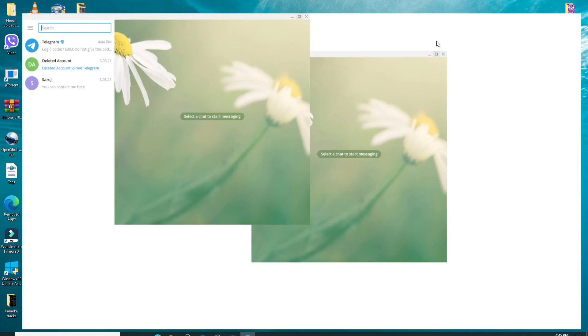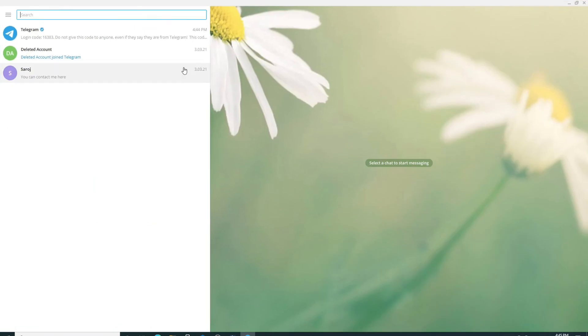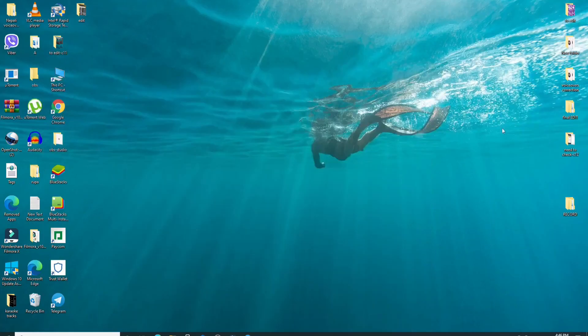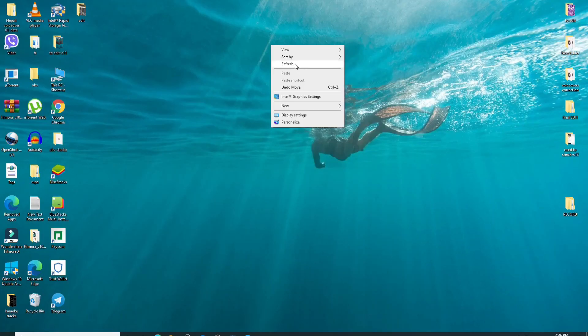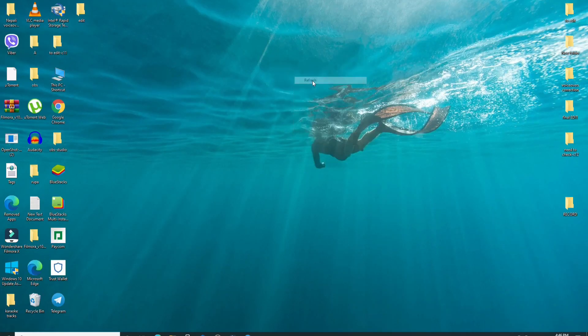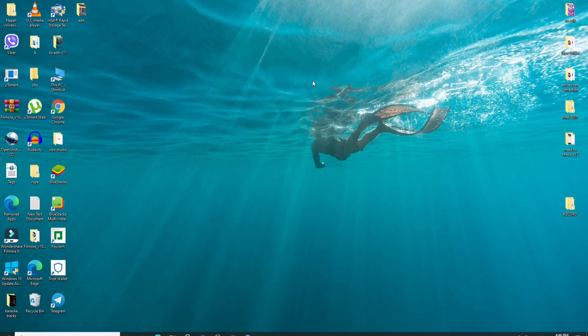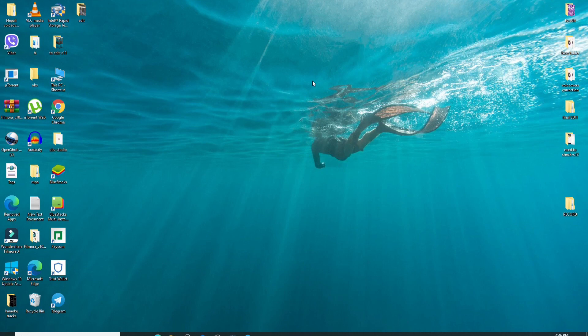That is how you can log into your telegram using the desktop application easily. I hope the tutorial was helpful to you. If it was in any way, go ahead and give it a thumbs up. Feel free to comment down below in the comment box if you have a question or a feedback for us. I'll be back soon with more tutorial episodes. Goodbye till then.